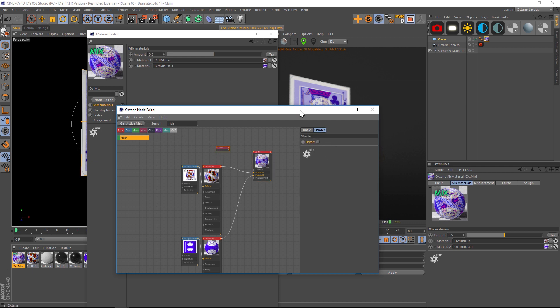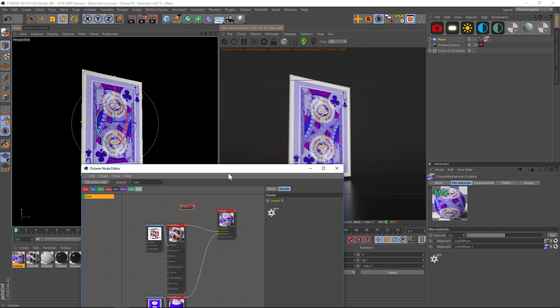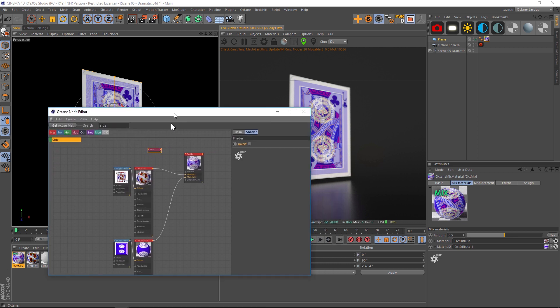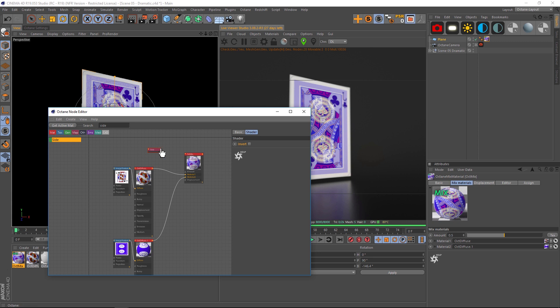So basically what it's going to do is take one of your textures and put it on one side of the normals and then take the other one and put it on the other side of the normals. So this is based on the direction of your normals in your object.